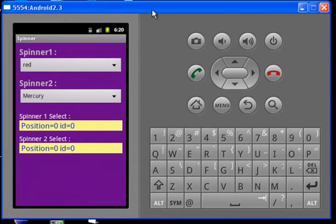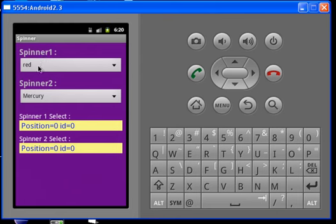This is an Android spinner example. The code has two spinners: spinner 1 and spinner 2. We will show the position of the selected spinner in the text view.